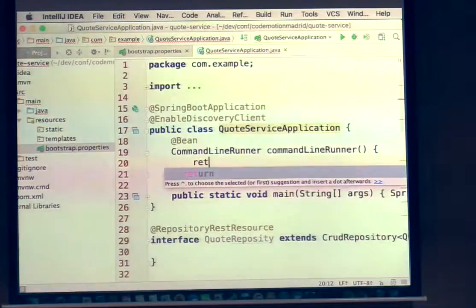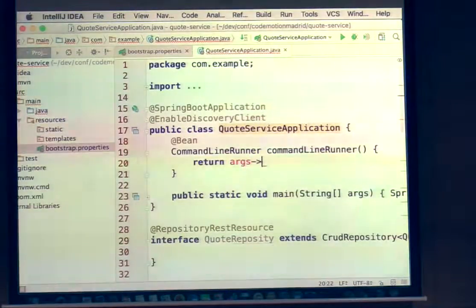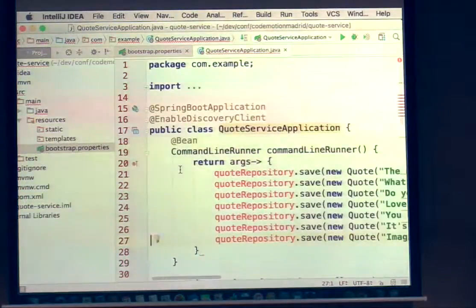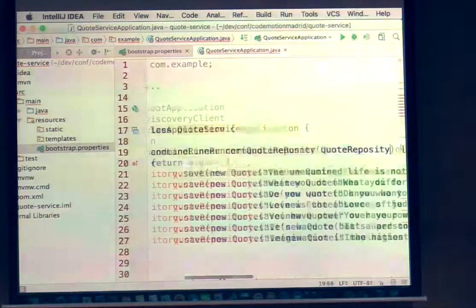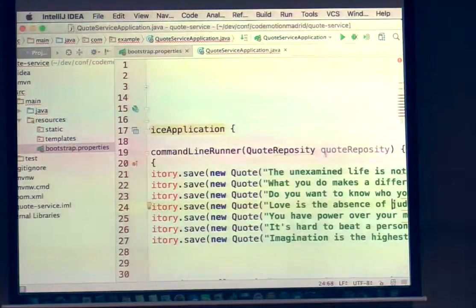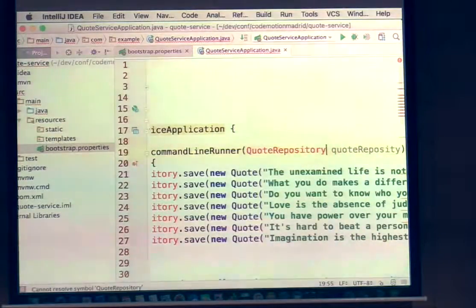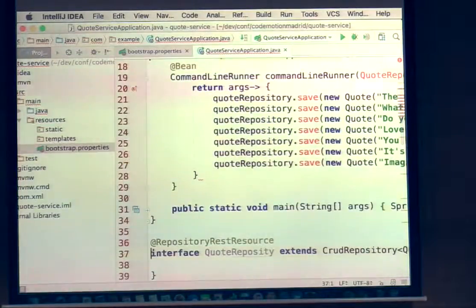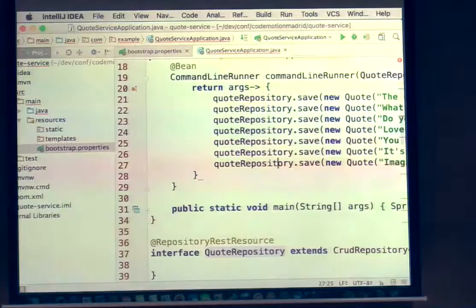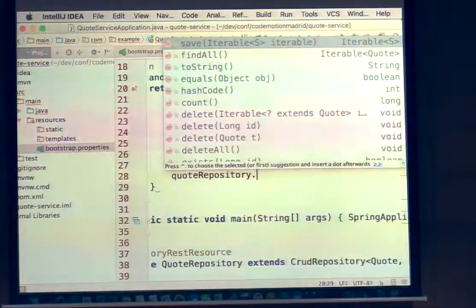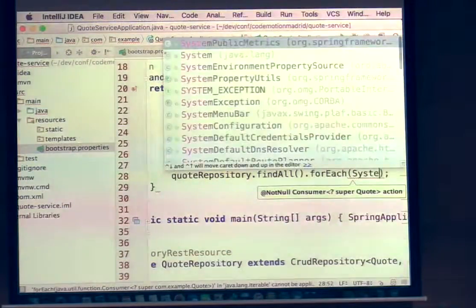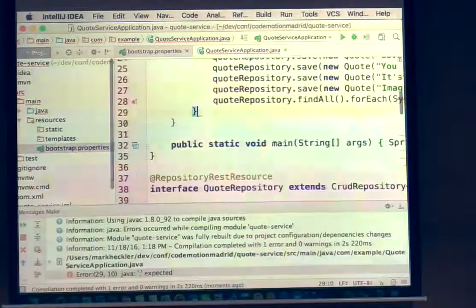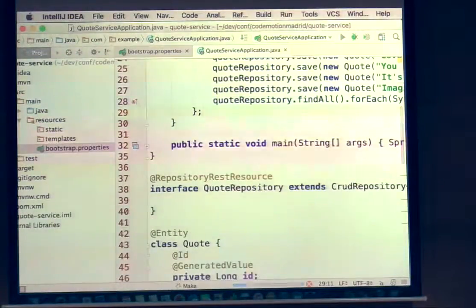The CommandLineRunner takes a functional interface — I'll provide the implementation for the run method and copy-paste some quotes in rather than typing them all. I inject the quote repository, do a findAll/forEach to print to the console so we can see what's going on, then populate with some initial data. We're up and running and as you can see the quotes are being populated. Let's not just take our word for it — let's go check them out in the browser.